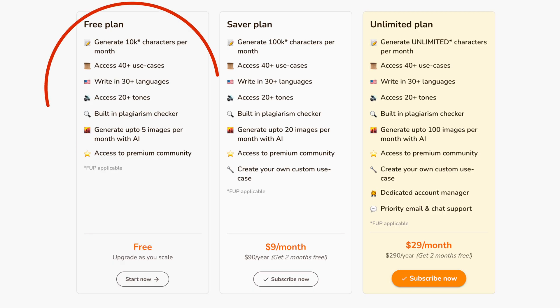Especially if you consider the fact that you can sign up super fast and use it for free. Now of course there are paid plans as well, but the free one is absolutely sufficient to get you started.